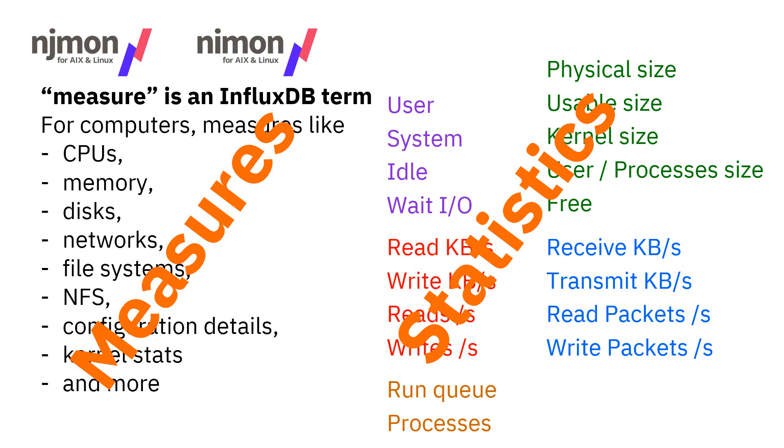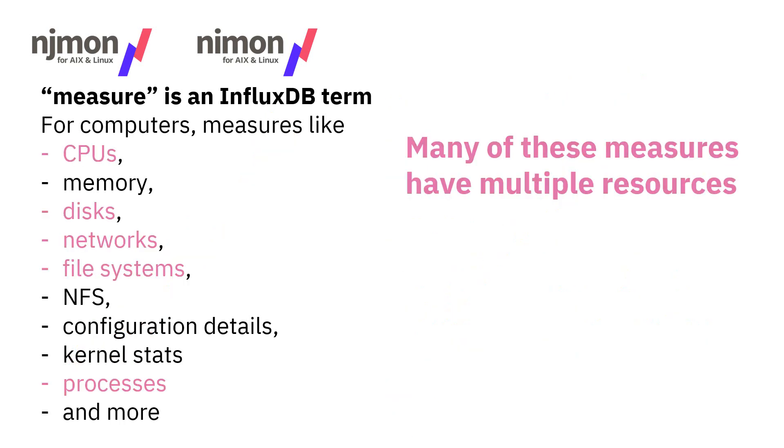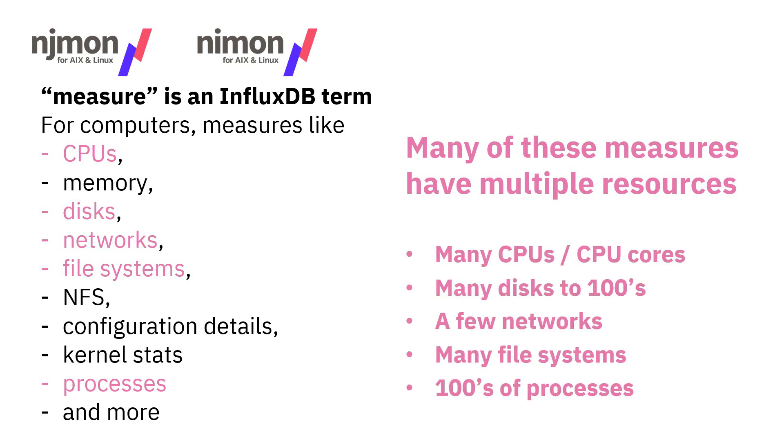But it's not quite that simple because a lot of these resources or measures actually have multiples of them. We don't have one CPU, we have lots of CPUs. Same with disks, networks, file systems, processes in particular. We actually want perhaps the total CPU utilization, but then we want to see the utilization for each of the CPUs or each of the disks to find out which is the hot disk. Which networks take in the bulk of the load, file systems filling up, which processes are soaking up the CPU power. Maybe we can do some tuning.